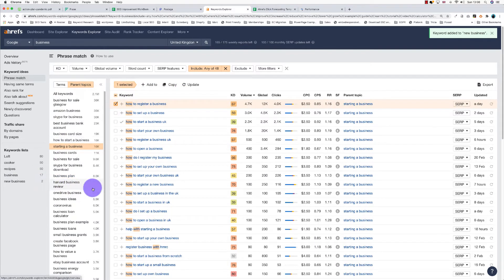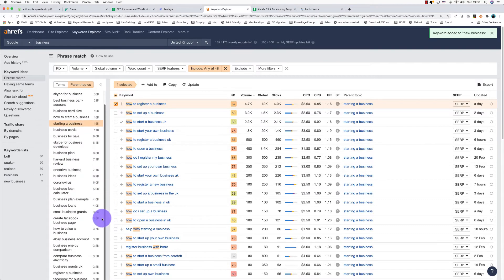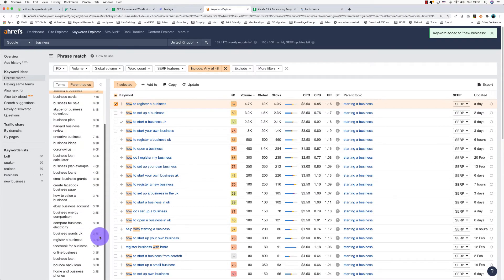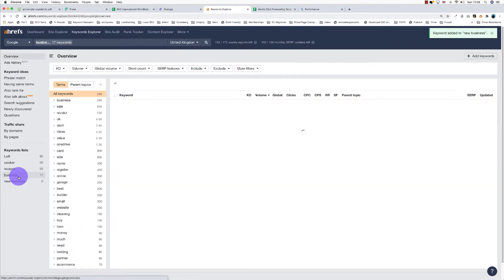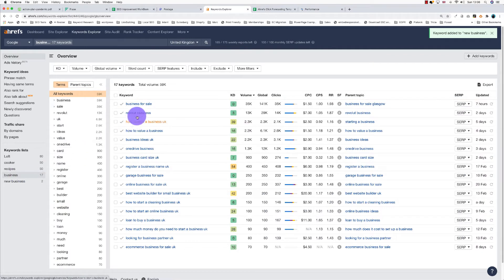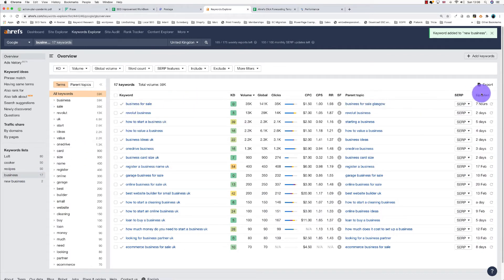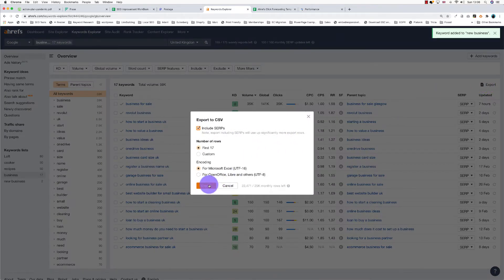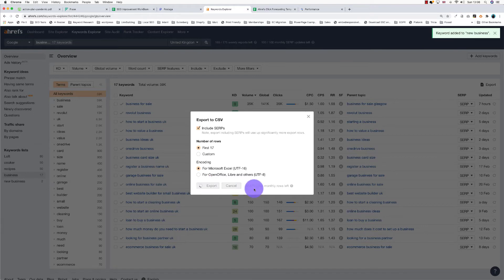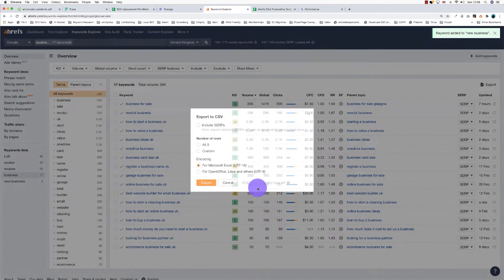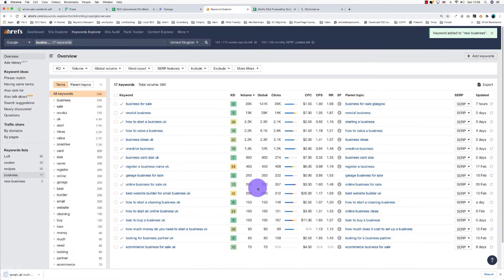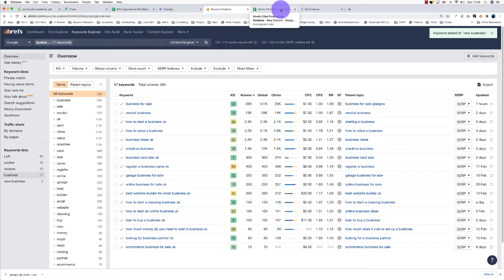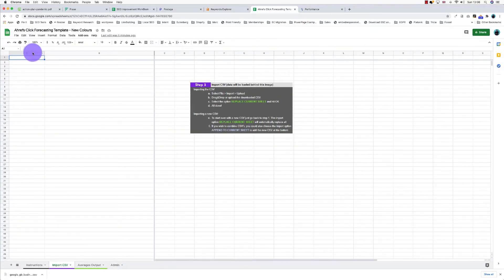So I've done this earlier here - creating a Facebook page, etc. I've already created a list of topics. I've got 17 keywords here, and basically what happens is the keyword is matching the parent topic. Now what I'm going to do is export those. I want to include the SERP results, and you can see there I've got a monthly limit of about 25,000 words. So that's now been exported.